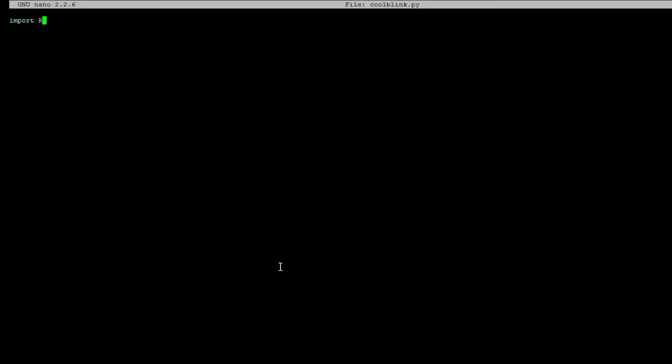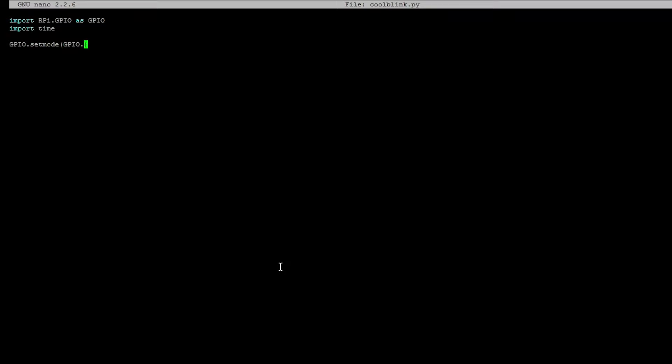Again, same standard stuff. You should have this stuff memorized by now because you need to put this in every single program that uses GPIO. I'm not going to talk too much about this. But you do need import time. So set mode, Broadcom, and then warning to false. And then,